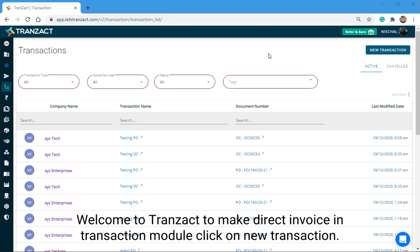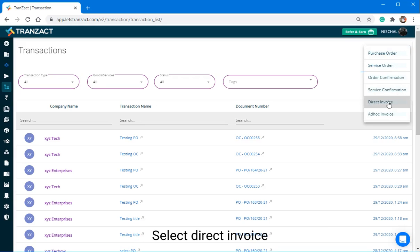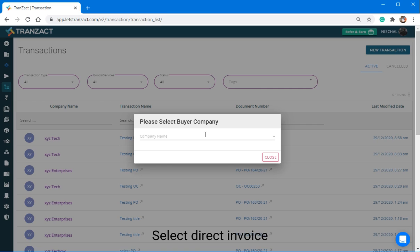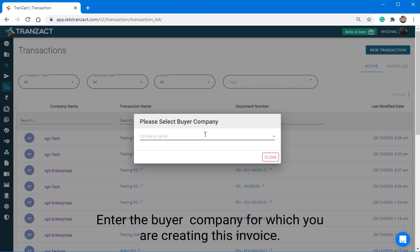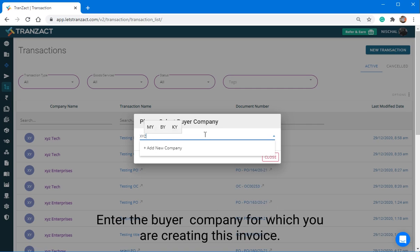Welcome to Transact. To make Direct Invoice in Transaction module, click on New Transaction. Select Direct Invoice. Enter the Buyer Company for which you are creating this invoice.